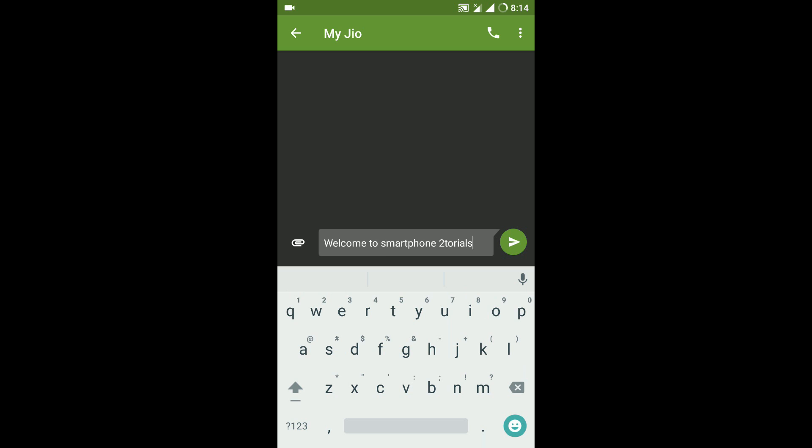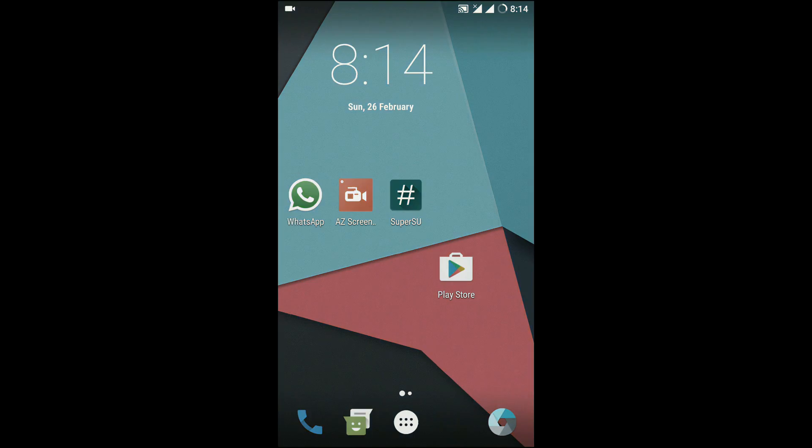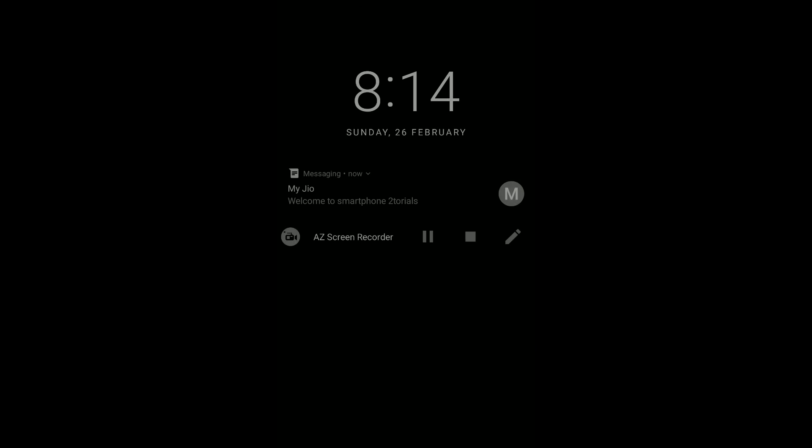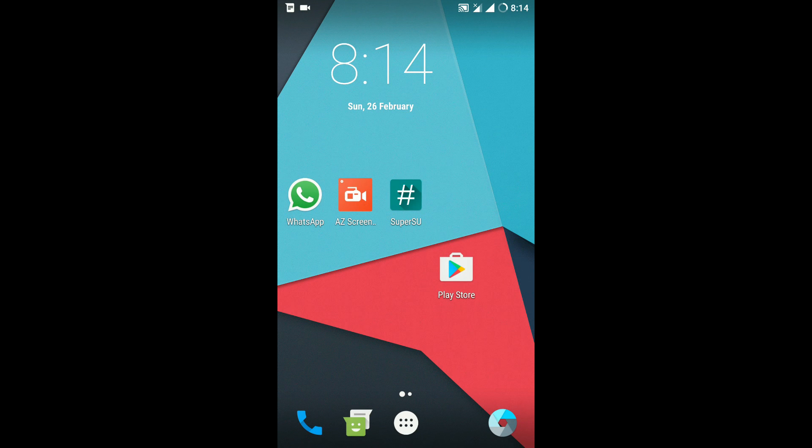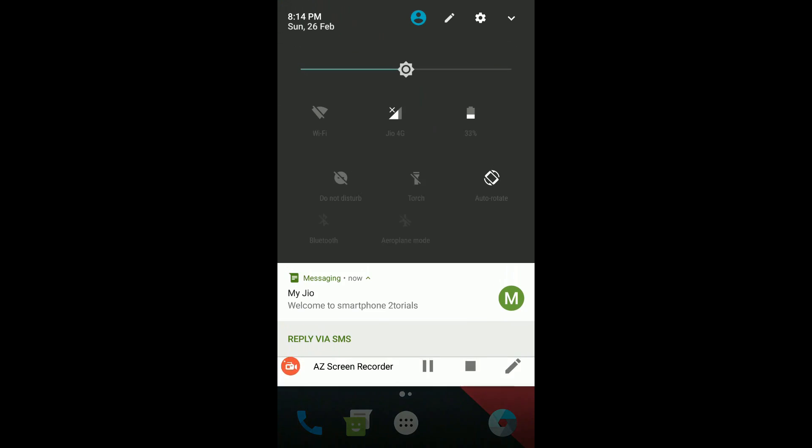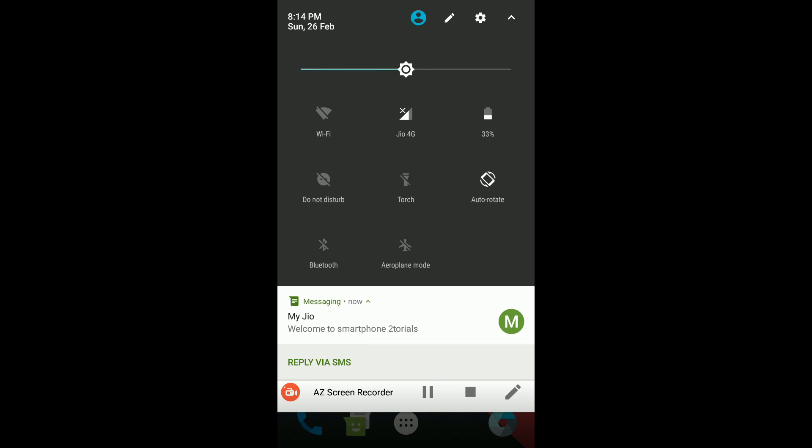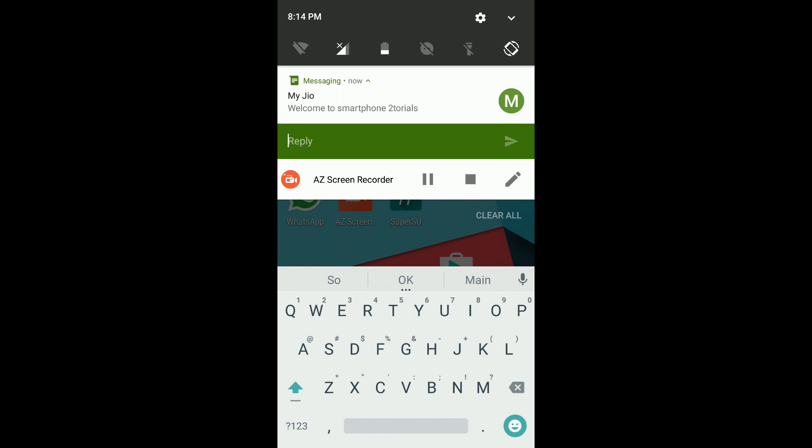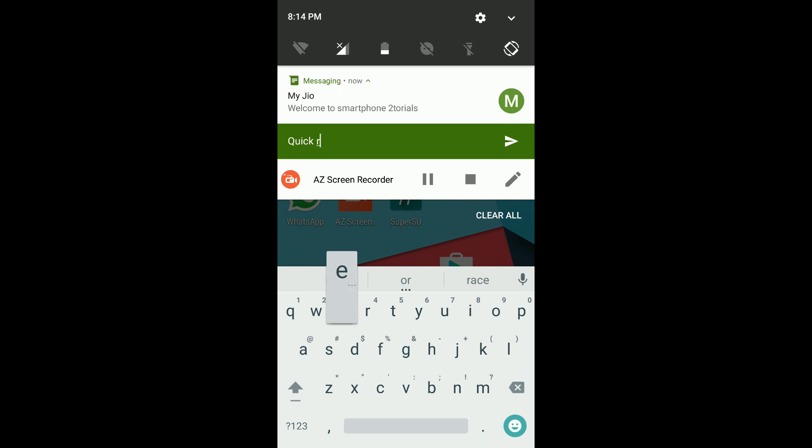So that's a really really neat addition to the list of features. Now the next Nougat feature that we're going to talk about is quick reply. As you can see I'm sending a text to my own number and the moment I receive that particular text without opening the messaging application I will be able to go ahead and reply to it from the notification bar itself.